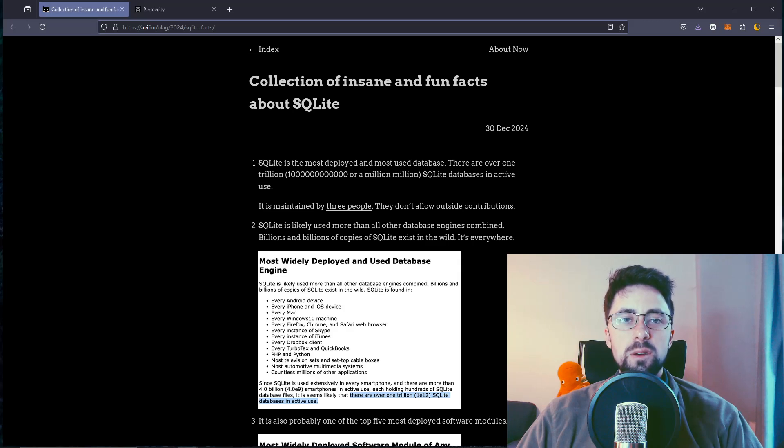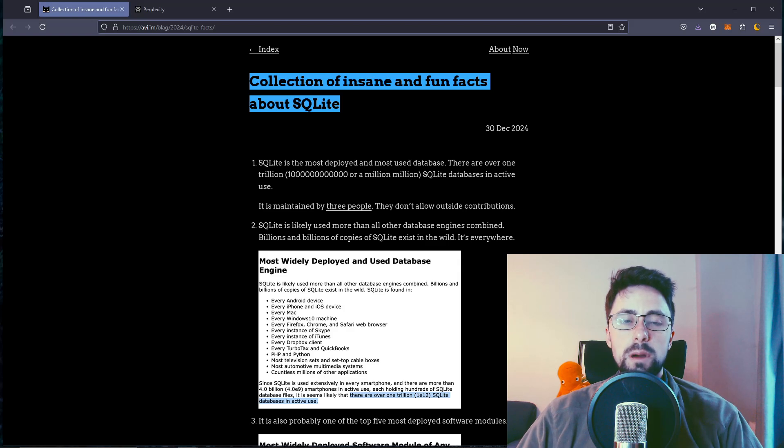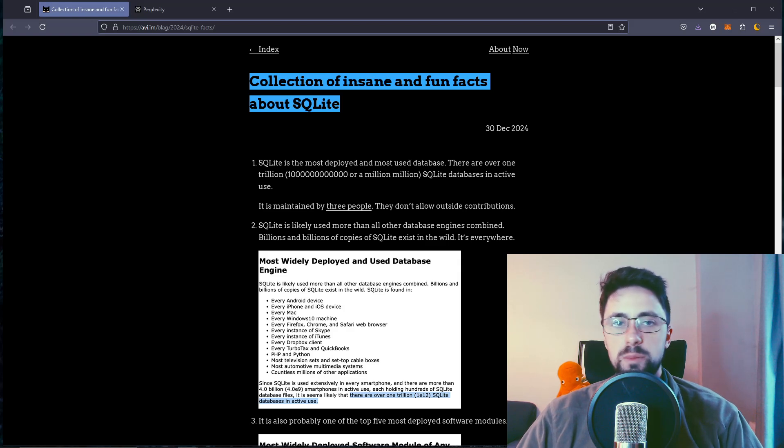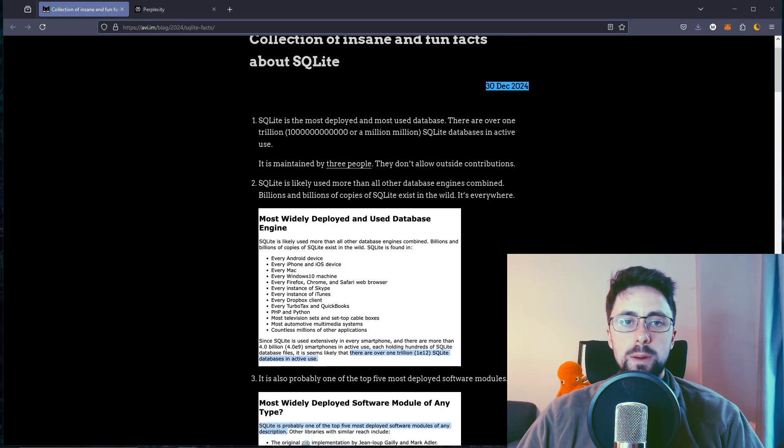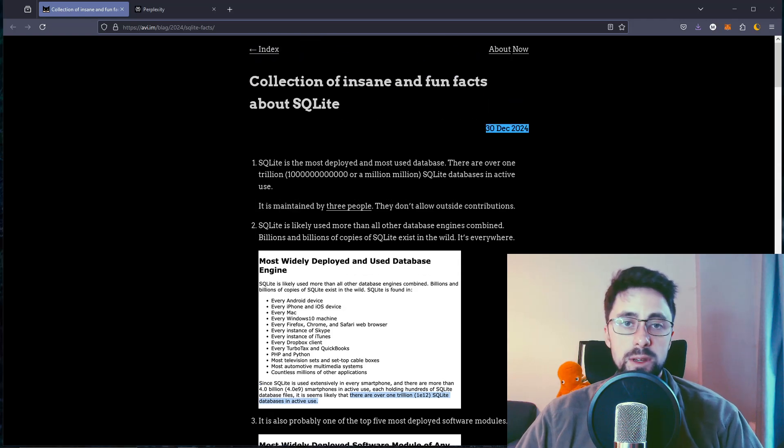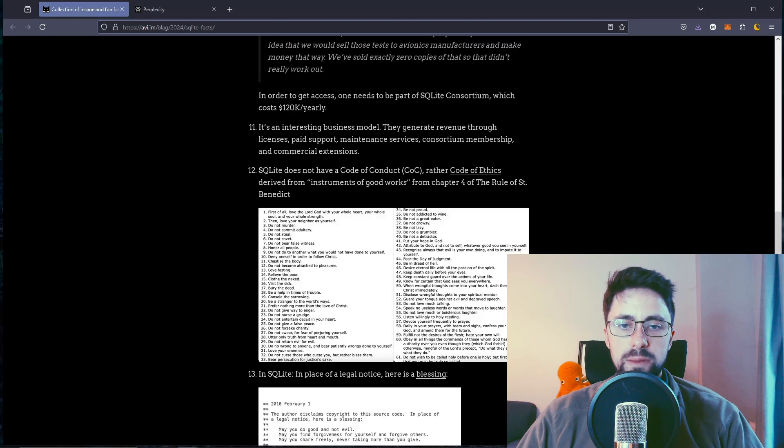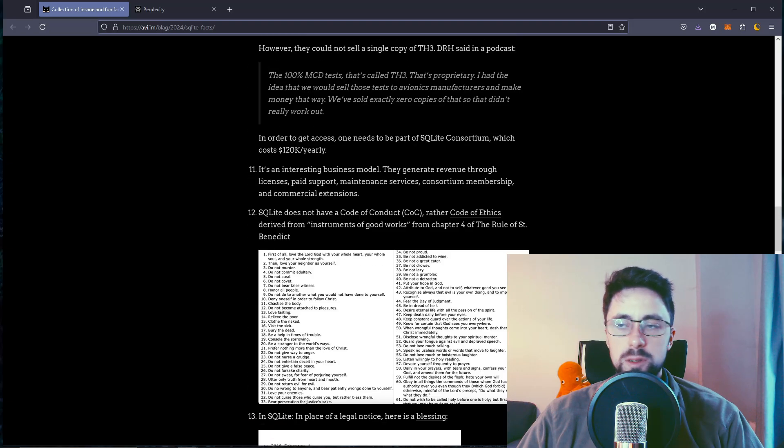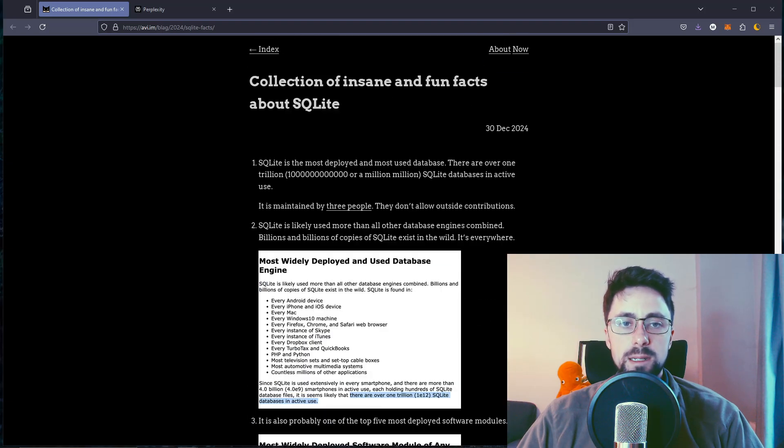So this article is called Collection of Insane and Fun Facts About SQLite. I never really thought I would be reading that sentence. This was published on the 30th of December 2024, so fairly recent. I'll leave the link in the description as always and let's get into it.